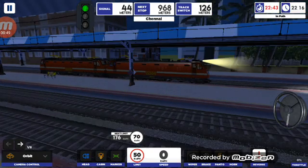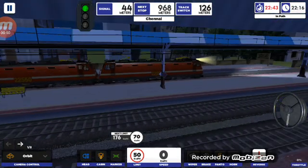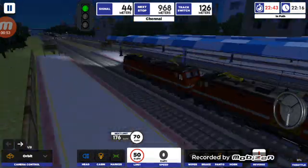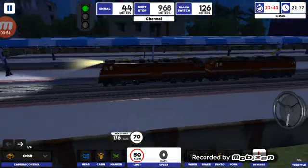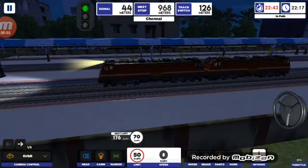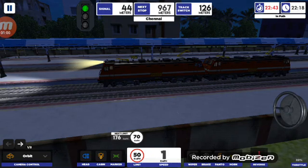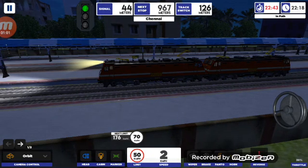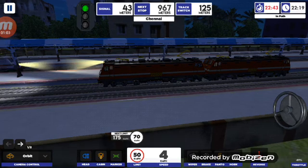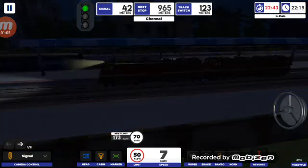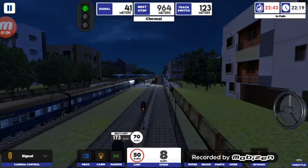Passengers, your kind attention please. Train No. 12655 Passenger Express is scheduled to depart from Platform No. 5.